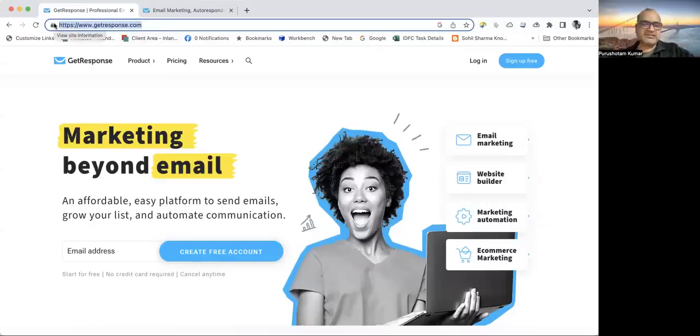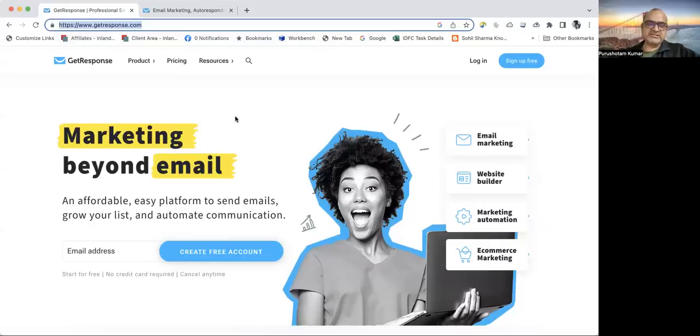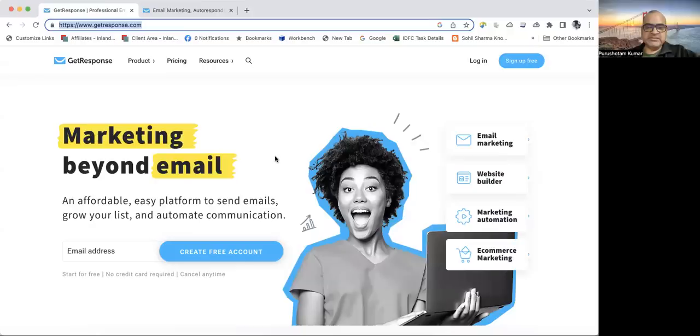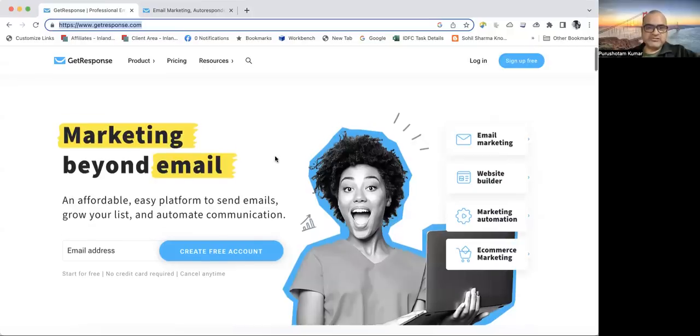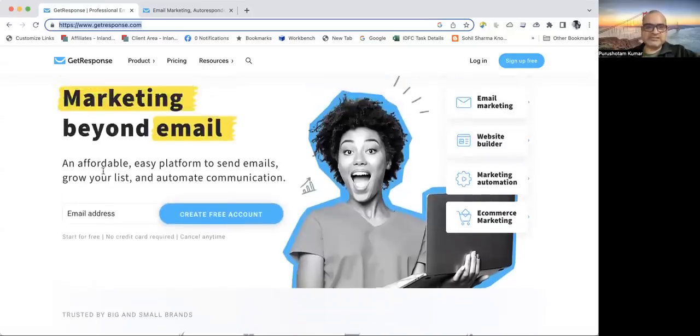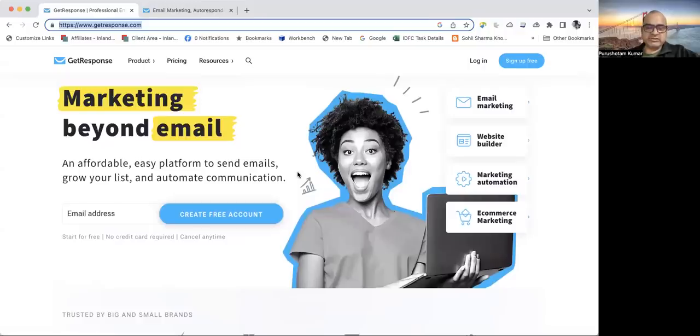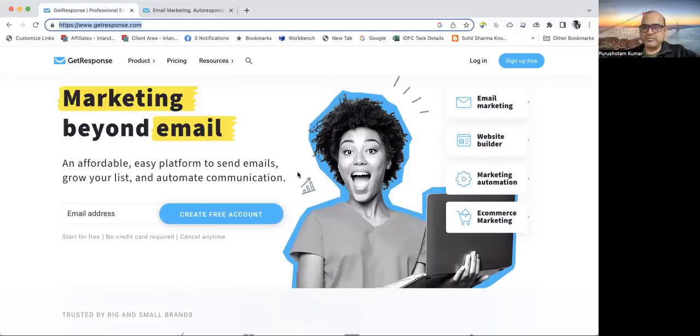This GetResponse website is providing us a software platform for digital email marketing. It offers an affordable and easy platform to send emails, helps in growing our email list, and helps in automation of our communications.